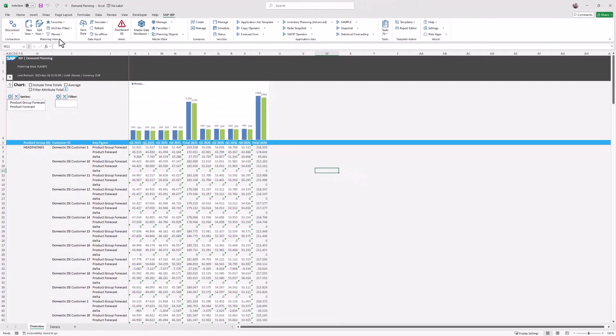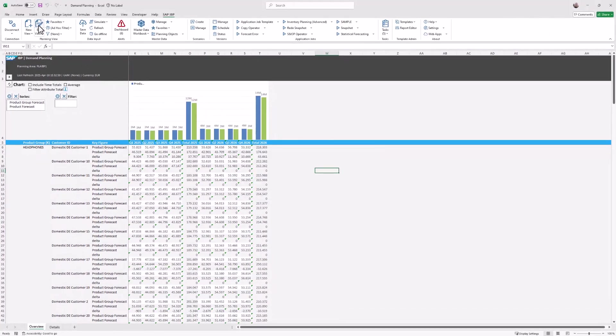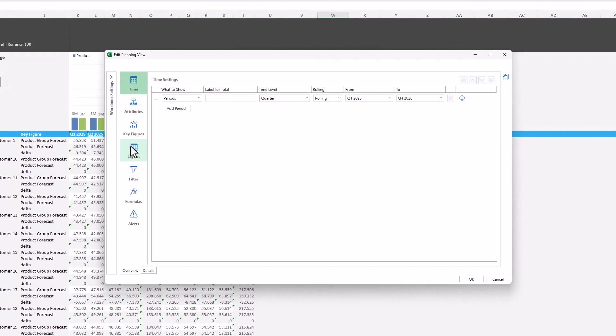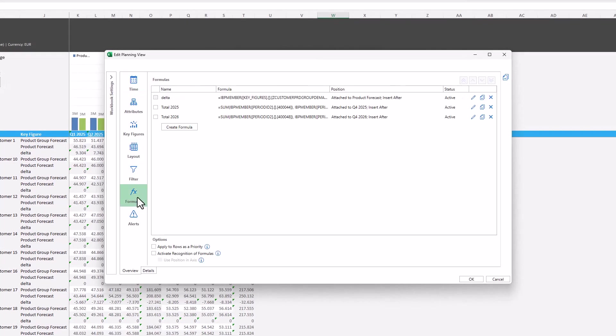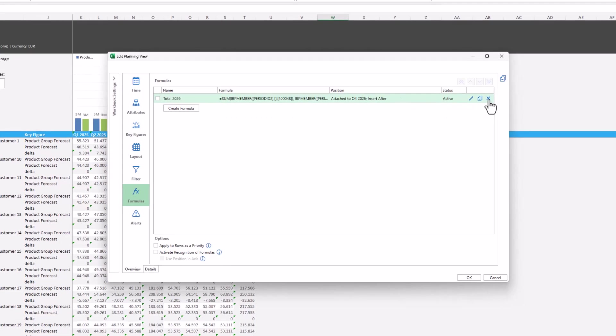Formulas created via the Planning Assistance can be edited or deleted in the Edit Planning View dialog. We are deleting the formula created before so we can add additional formulas.